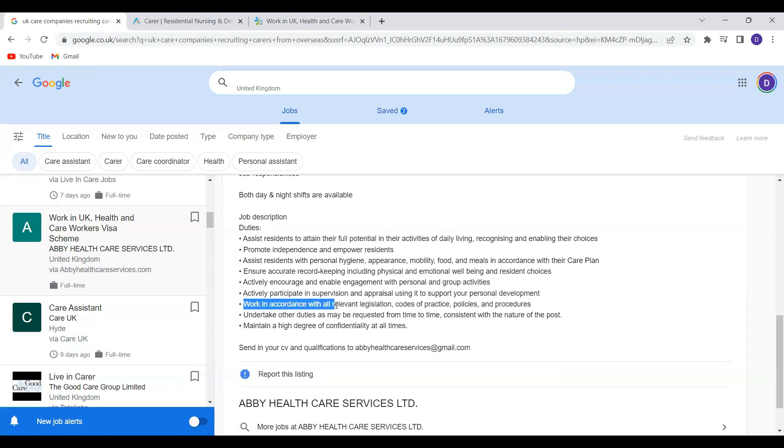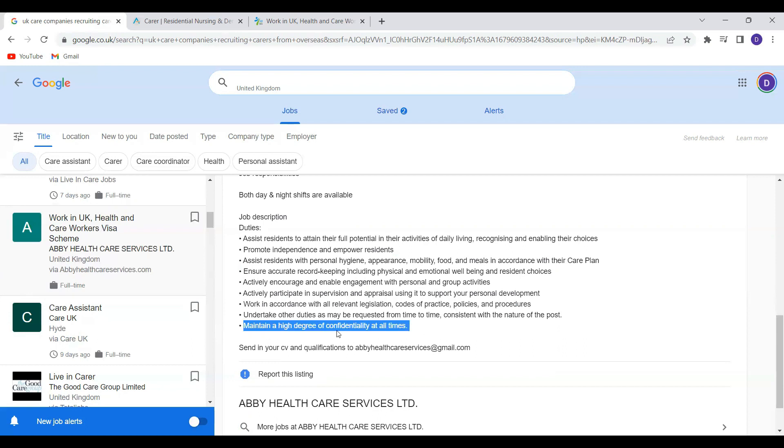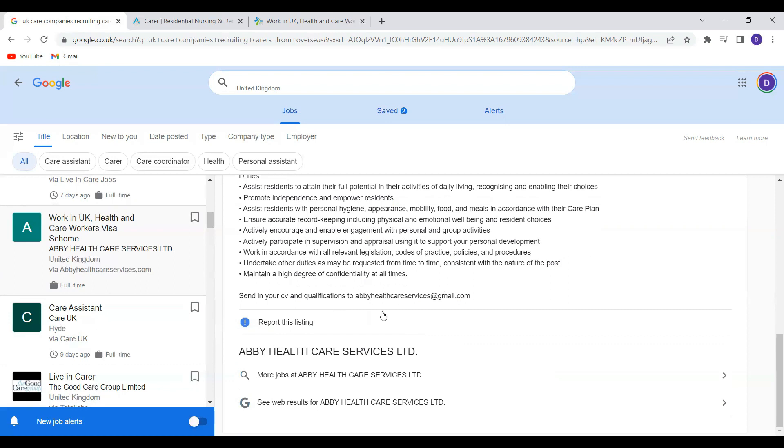You will also need to work in accordance with relevant legislation, codes of practice, policies, and procedures, and maintain a high degree of confidentiality at all times. This is really, really important. So in order to apply, you need to send in your CVs and qualifications to abbyhealthcareserves at gmail.com.